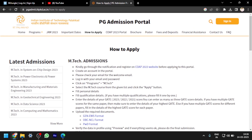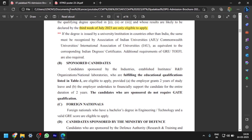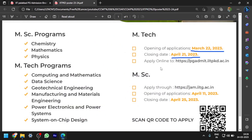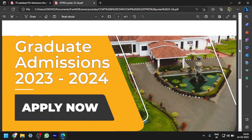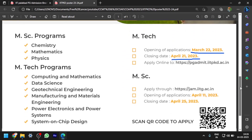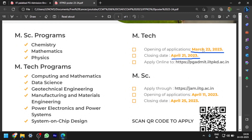Next I will show you the information brochure. This is a poster of IIT Palakkad. These are the important dates — the opening of applications is from March 2022 and the closing date is April 21st. These are all the programs offered by IIT Palakkad; you can go through them.